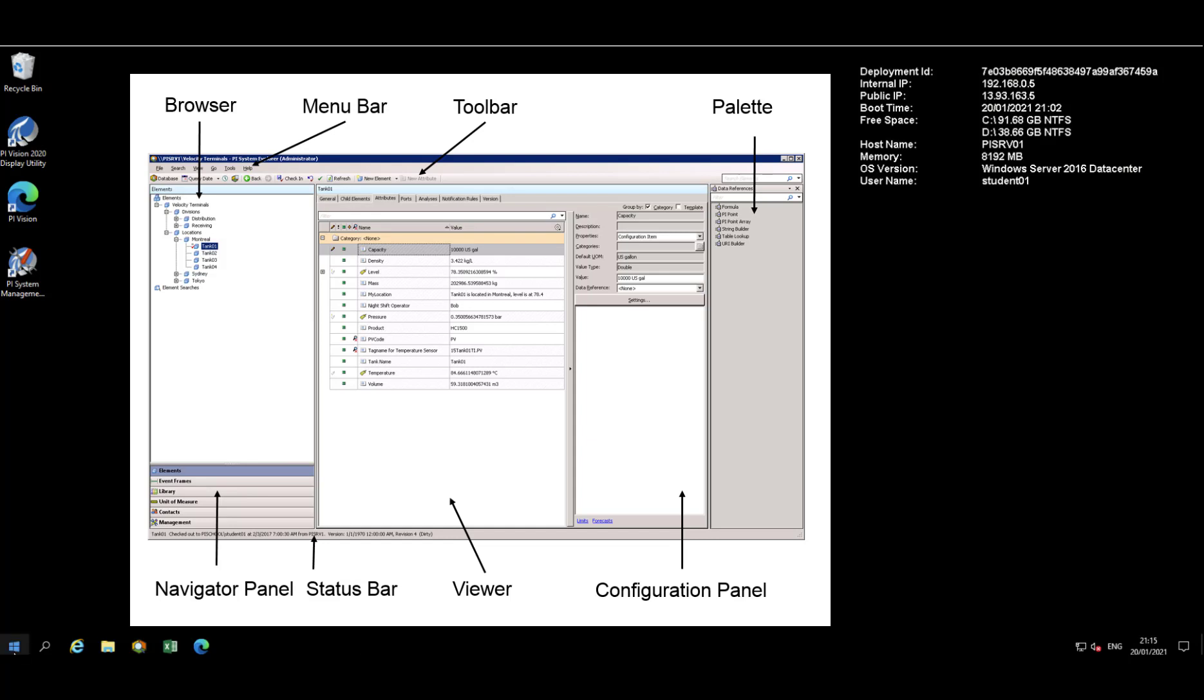In this video, we'll be discussing the basics of PI System Explorer, or PSE as it is frequently referred to for short.